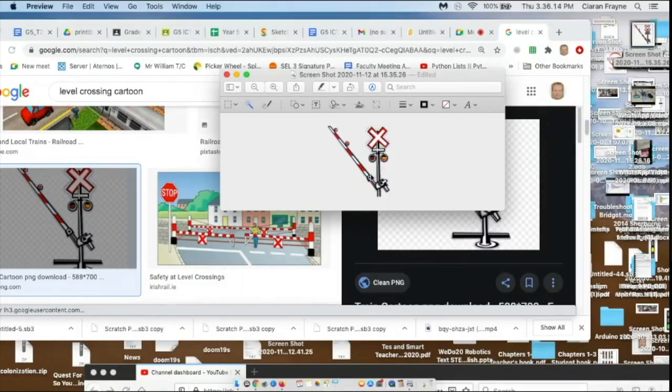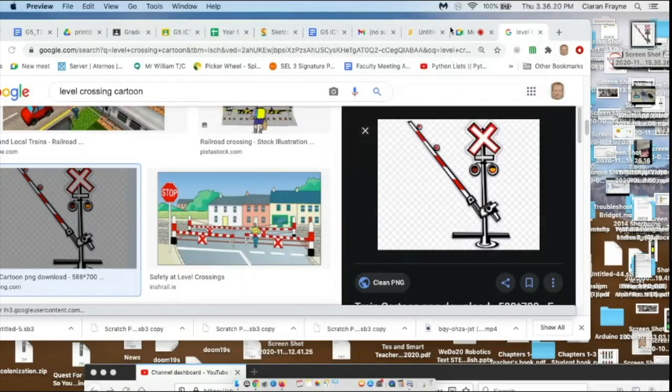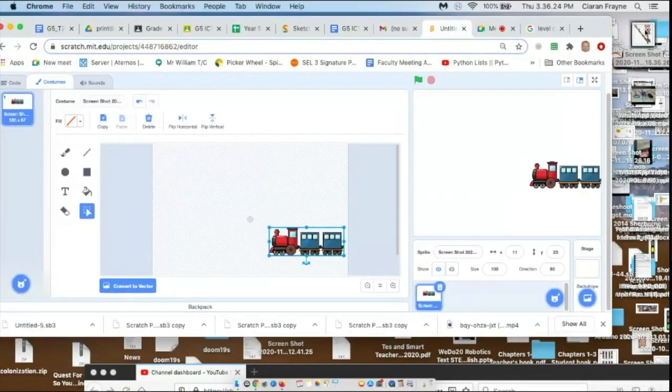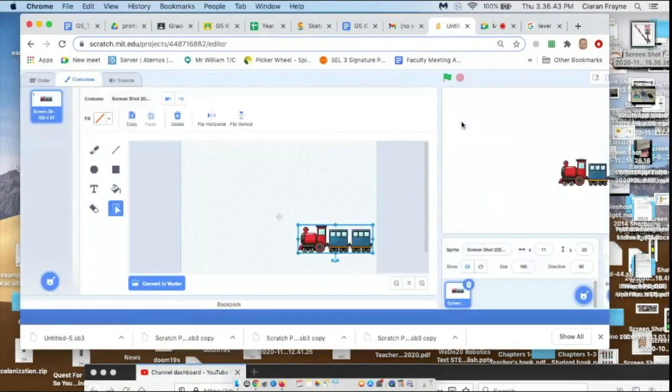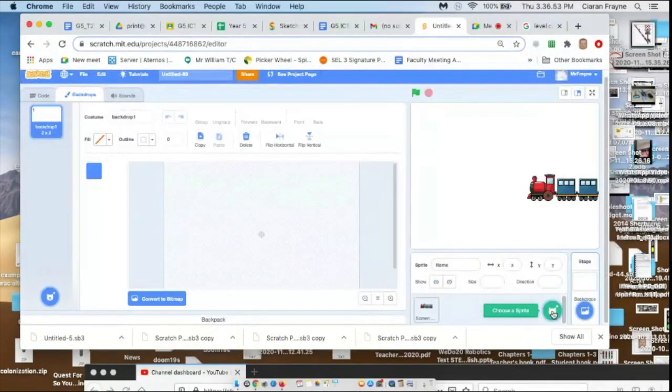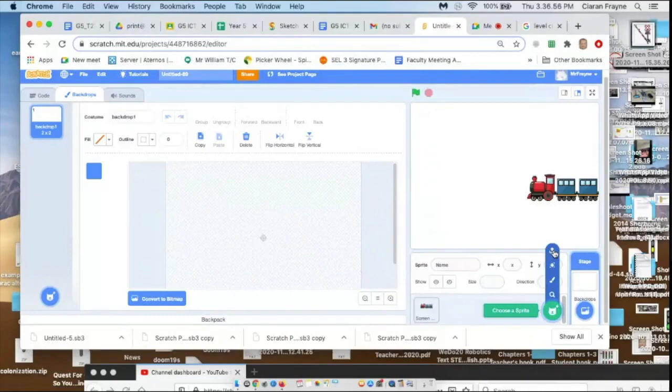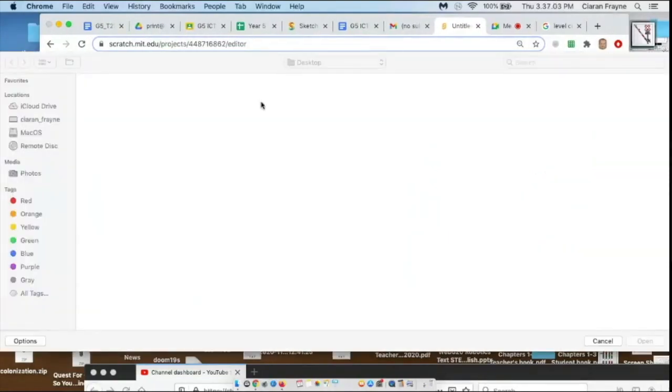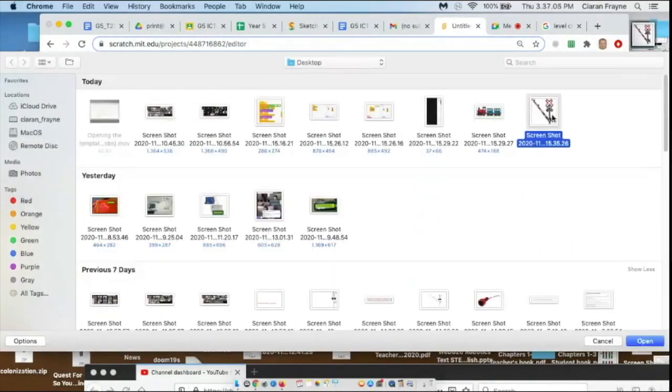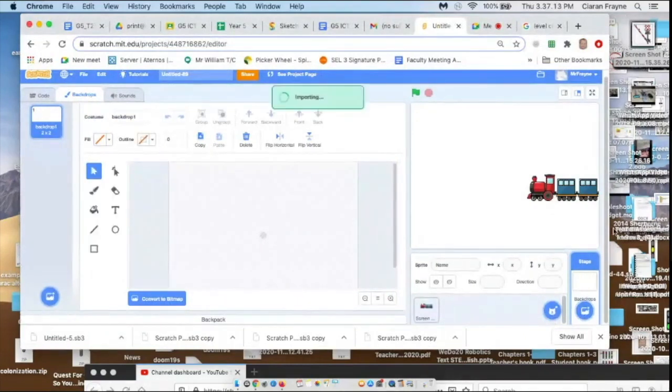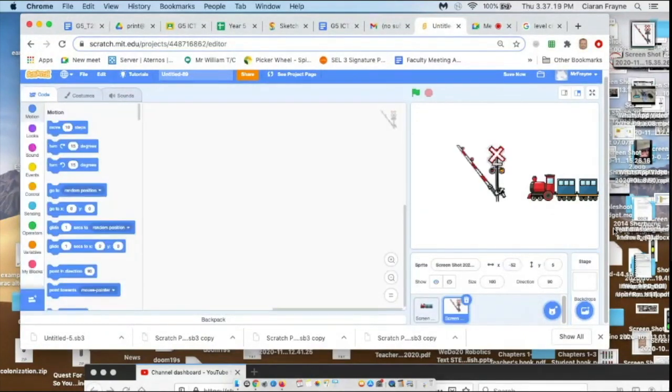So I think that's right to import into Scratch, so I'll go to Scratch, upload my sprite, search for where I put it on my desktop somewhere. Importing it, which can take a little while. And there's my Level Crossing.